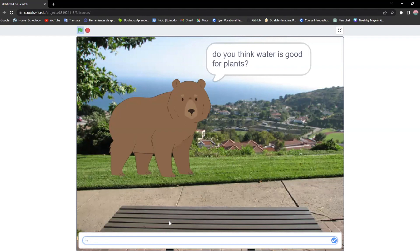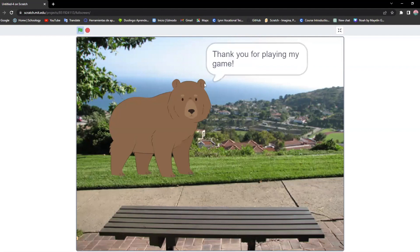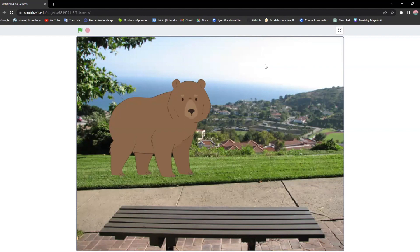Let me say yes in here and it says great. The waiting time and then the thank you for playing my game. Now it should be working fine.